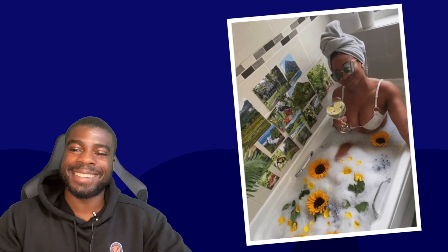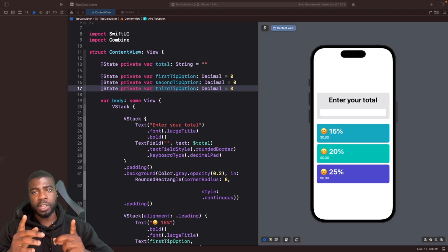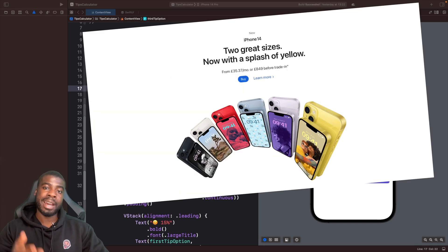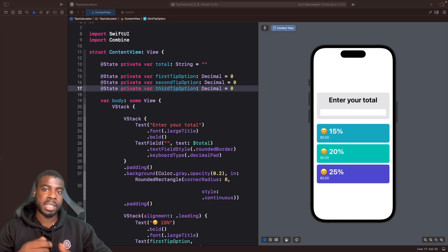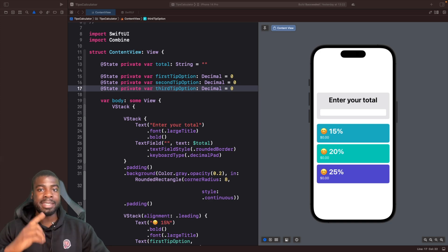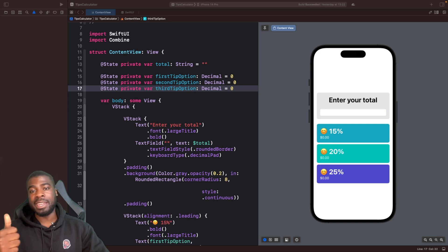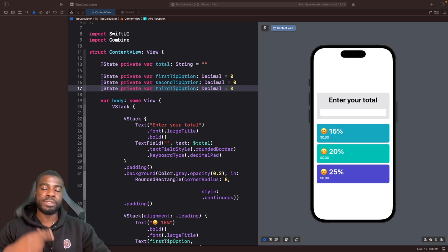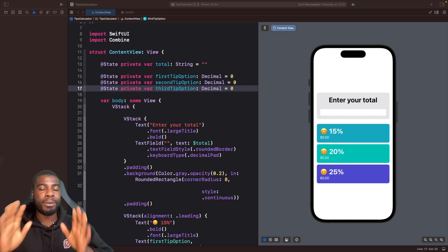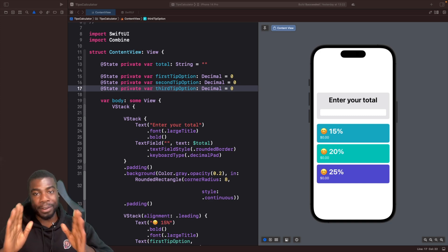So let's get into it. The first thing you want to make sure you have is two things. First, you'll need an Apple ID and an iPhone so you can actually sign in and use TestFlight. Then after that, you're going to need an Apple Developer account. There are two types: individual or corporation, so choose depending on your needs.